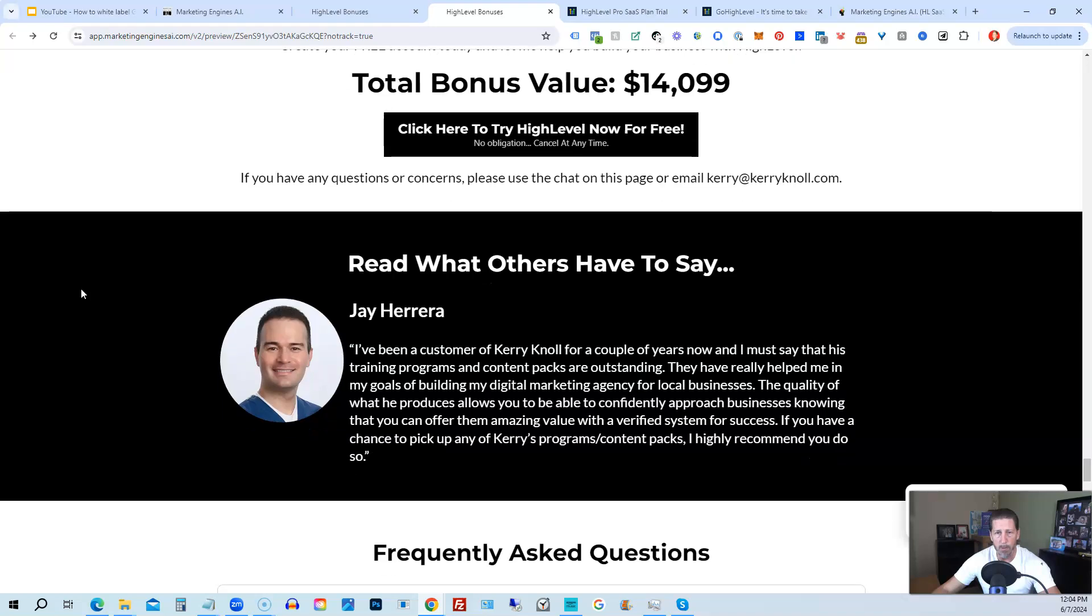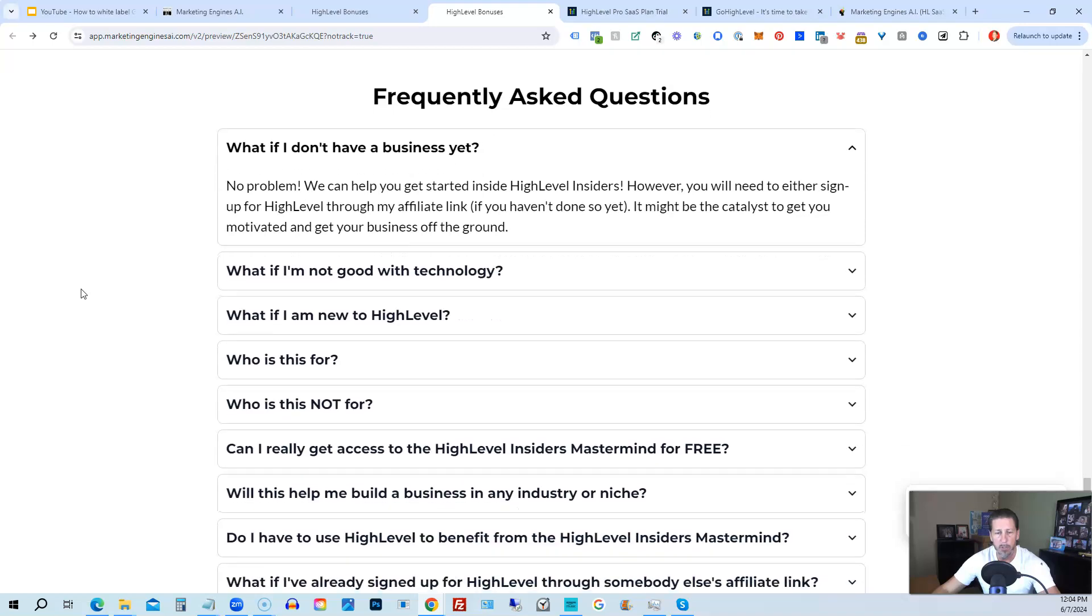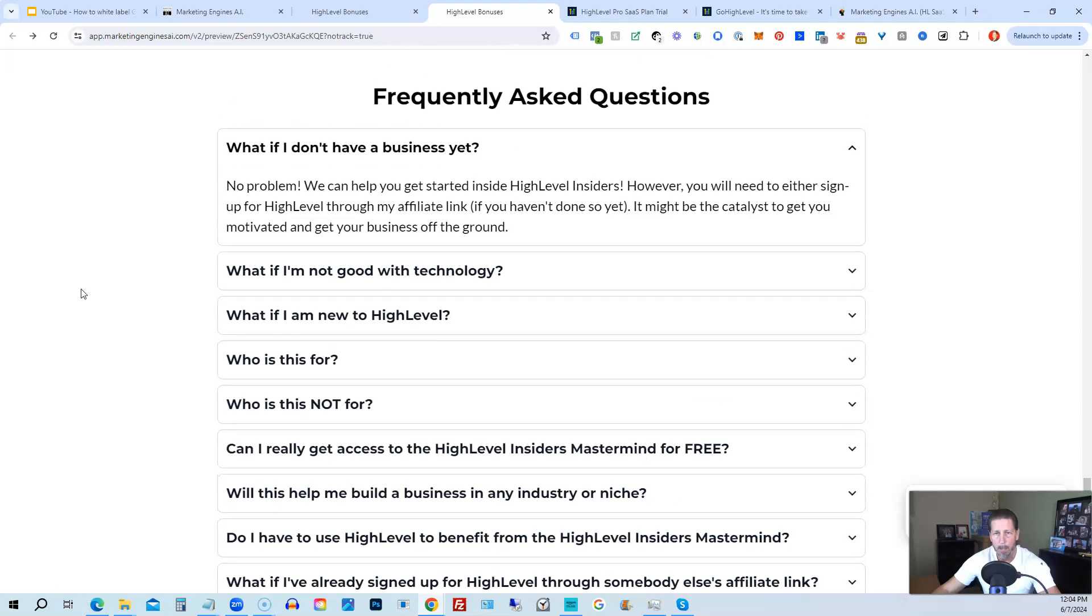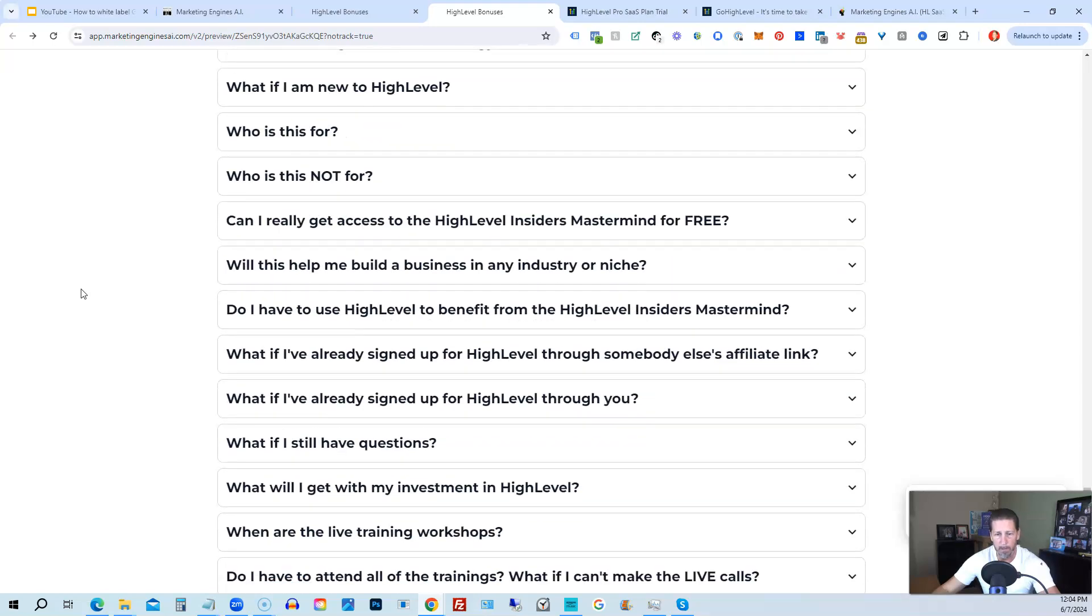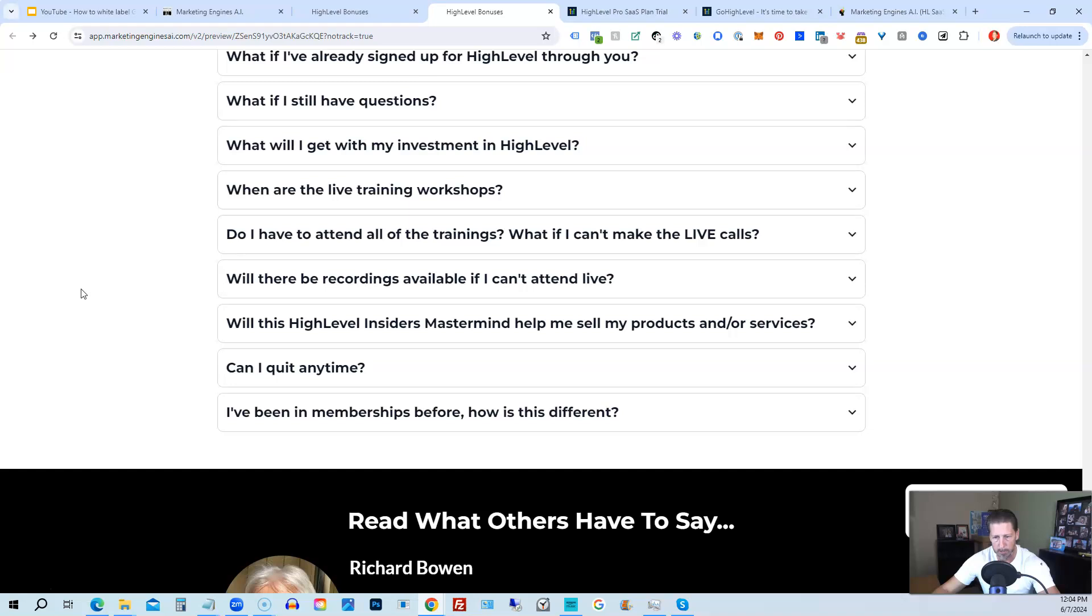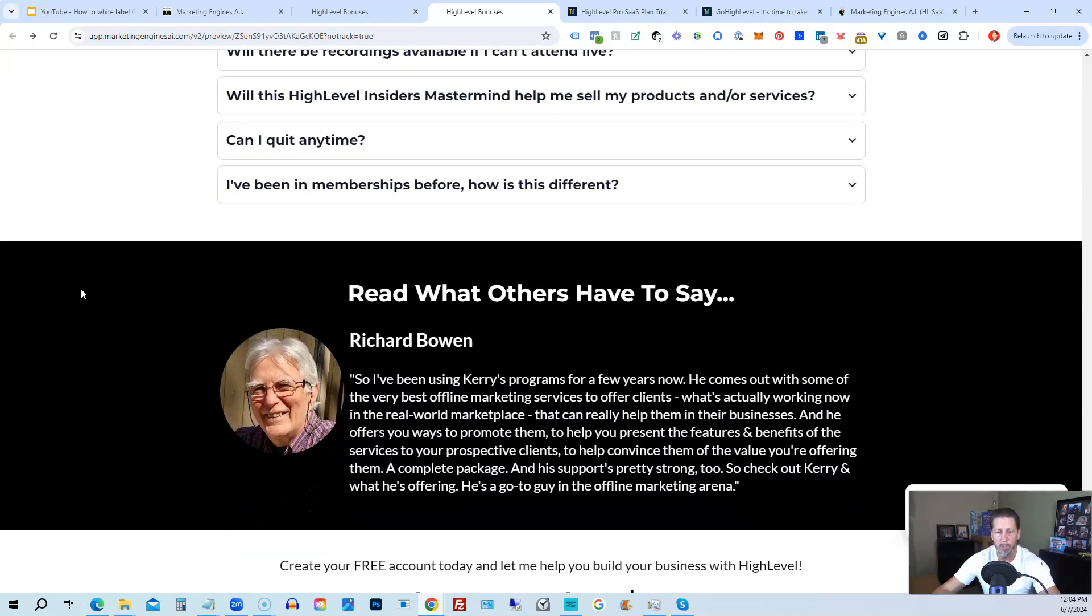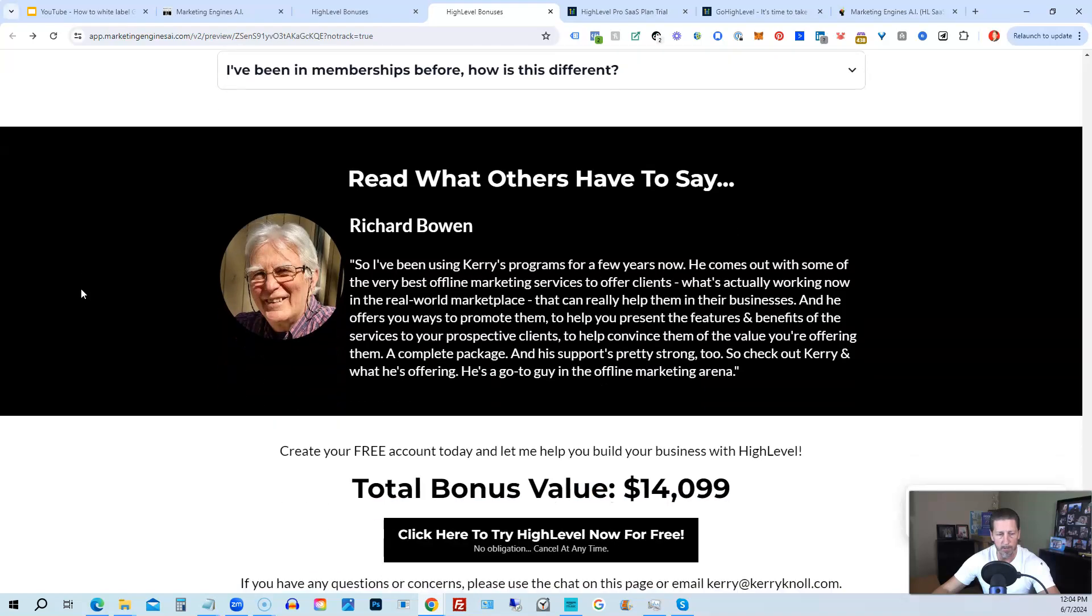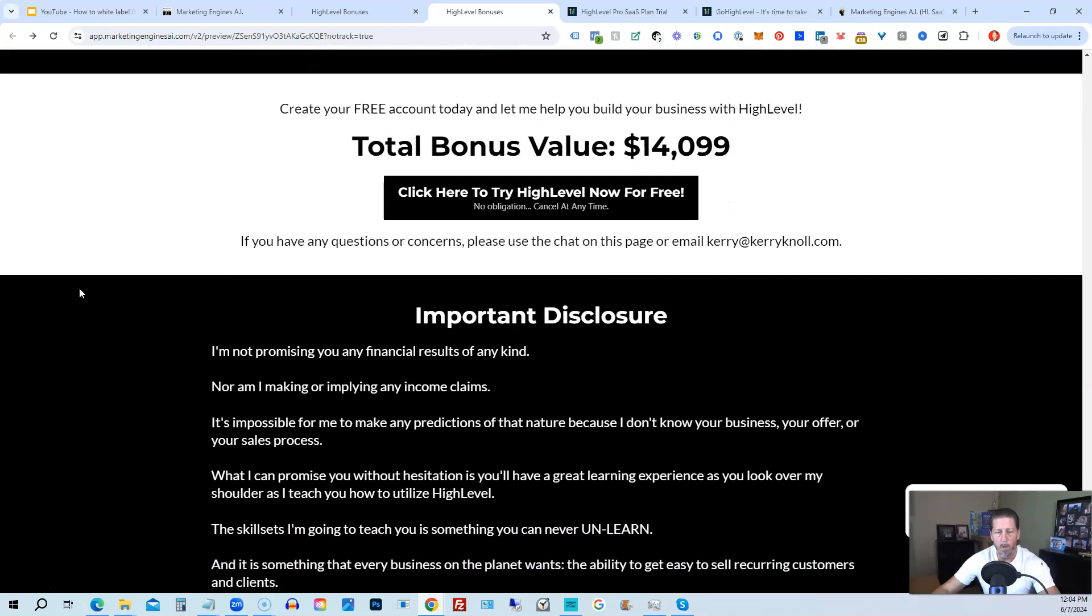So again, this total bonus value is $14,099 and counting. I'm sure it'll be increasing as I develop and launch additional engines. And if you have any questions regarding what's all included in the bonus package or High Level Insiders, I have a Frequently Asked Questions area that you can pretty much get all the answers to your questions there. However, if you have additional questions, feel free to reach out and I'll do my best to answer them for you.